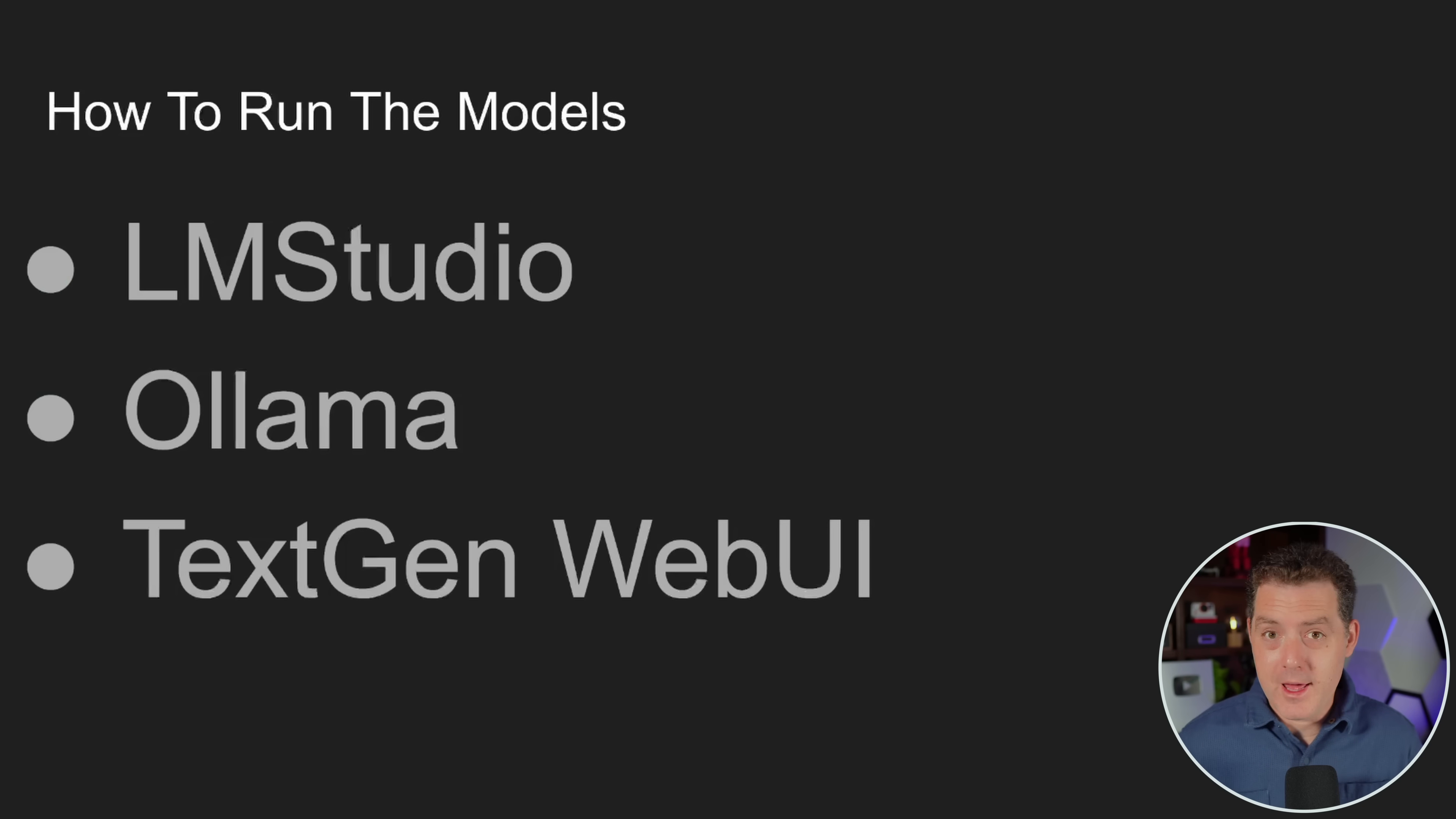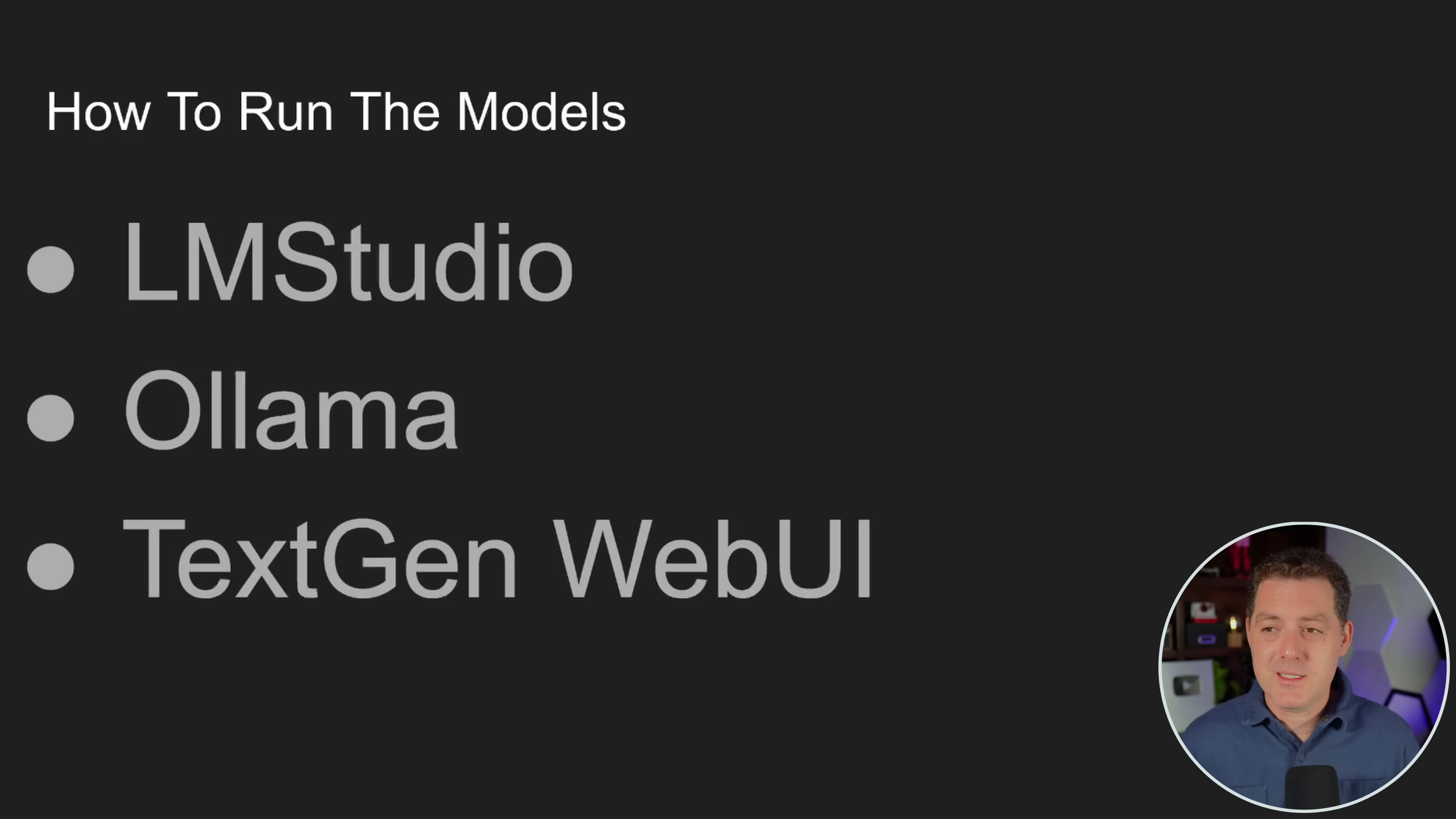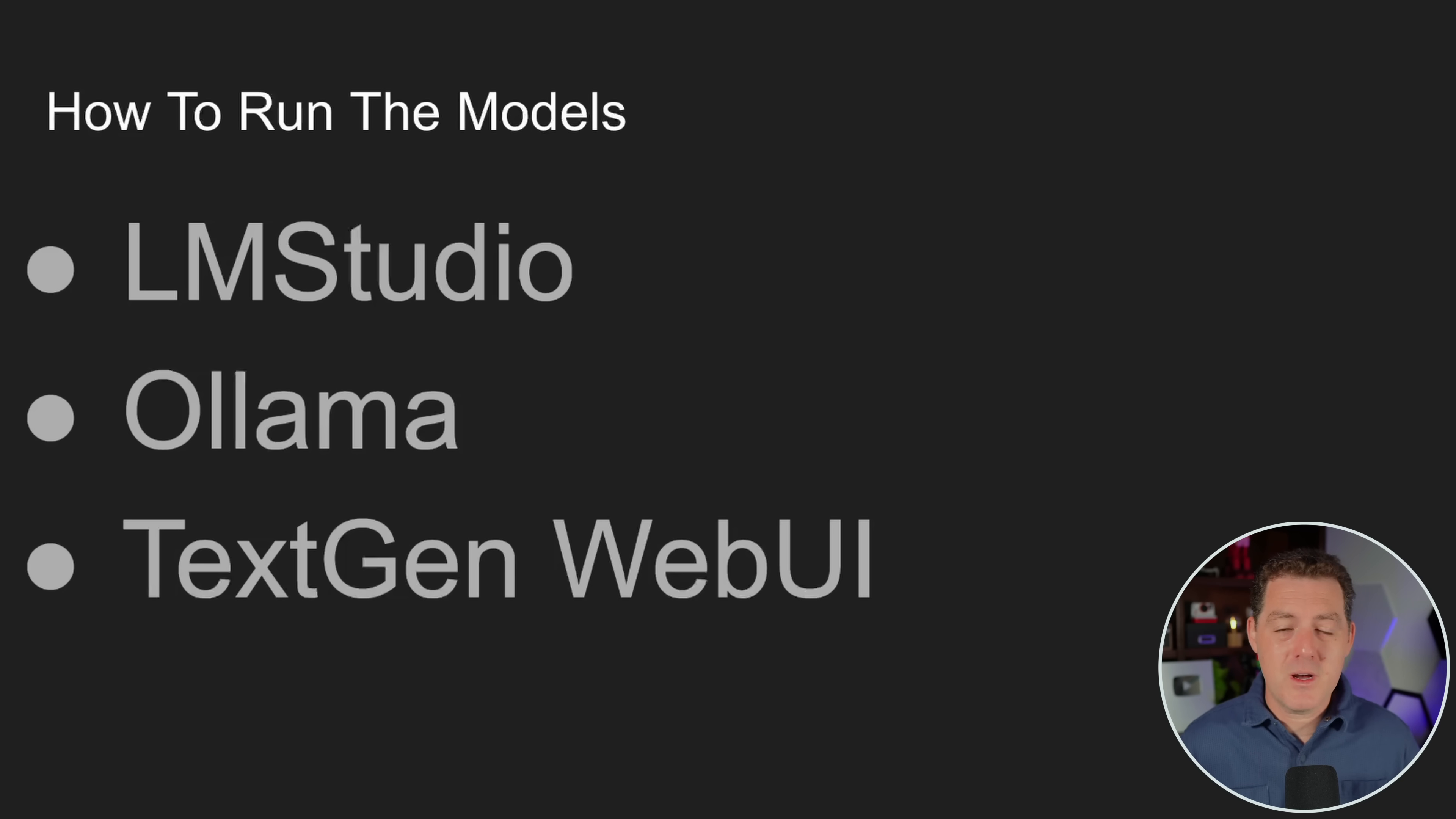And once you've chosen a model, how do you actually run it? Well, I'm gonna give you three options. First, and probably my most recommended just because it's the easiest to use is LM Studio. It has a graphical user interface. You can download models directly from it. You actually have the chat interface directly from there as well. It's dead simple, especially for beginners.